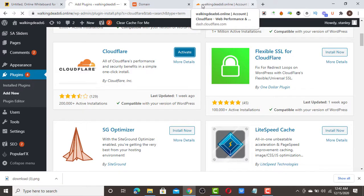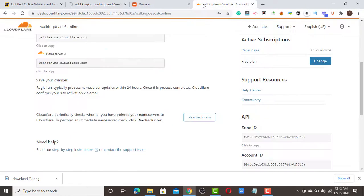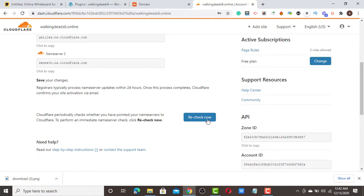Scroll down and you'll see the official Cloudflare plugin. Install it and activate it. Then go back to check if the name servers have already propagated.